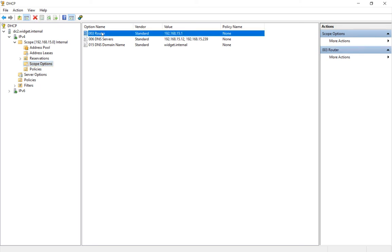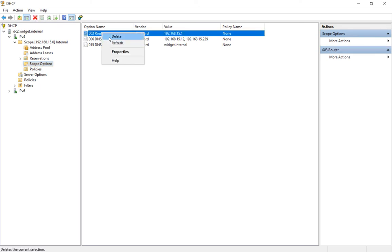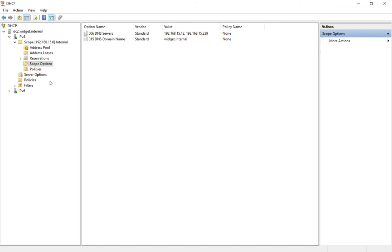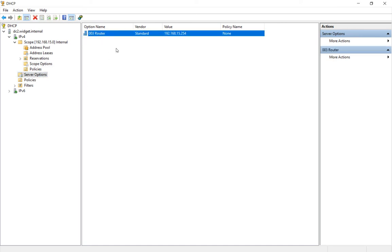So let's go ahead and delete the one at the scope option level, and now as many different scopes as you have, it won't matter, it will always pick up the router because that server will service all of the different scopes as you create.